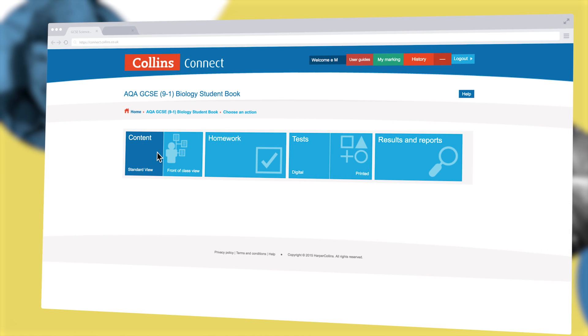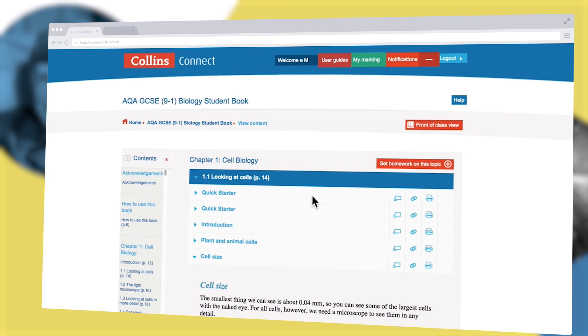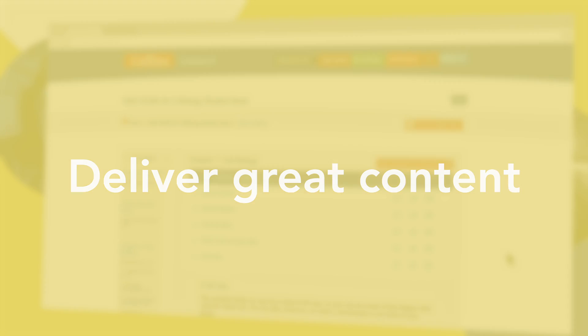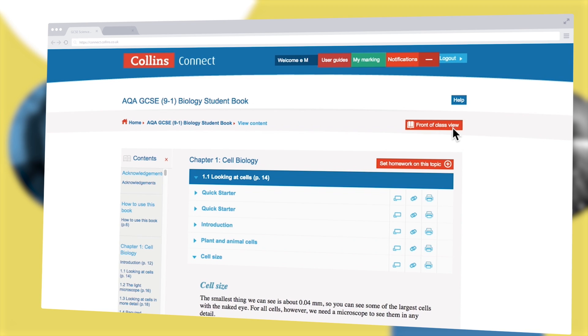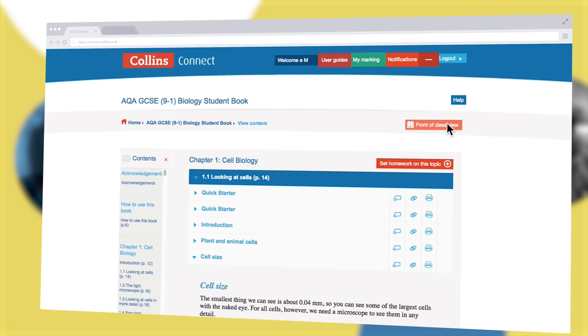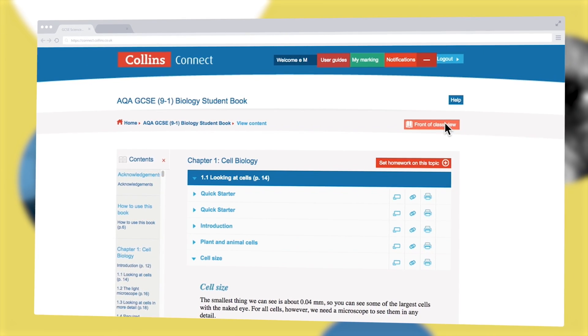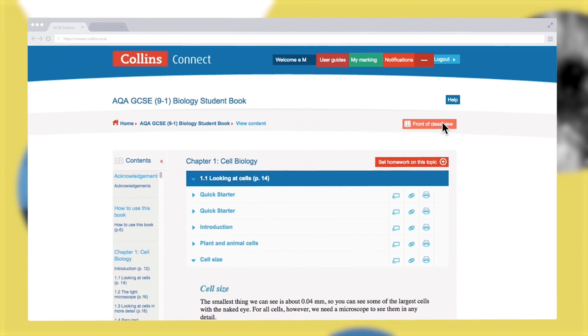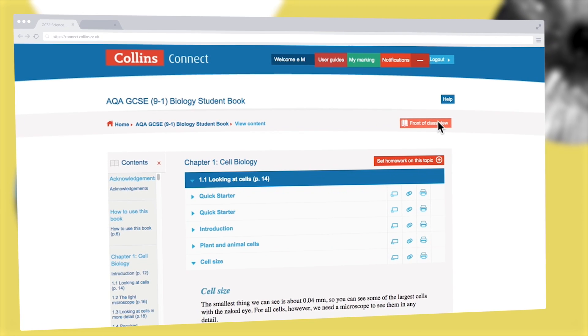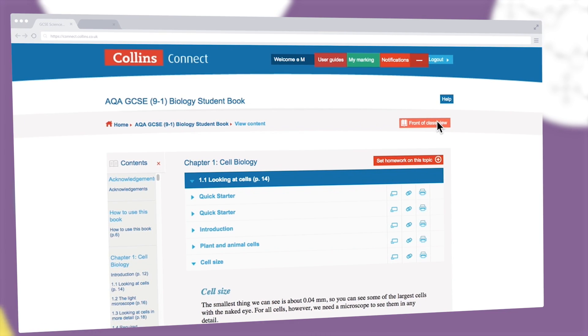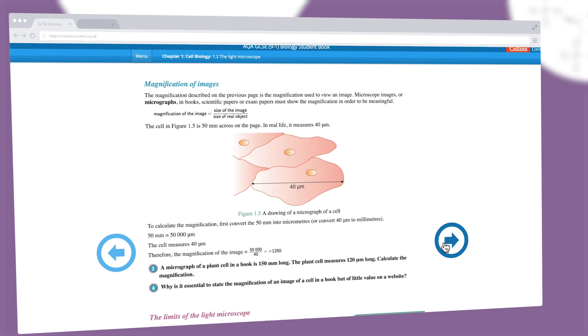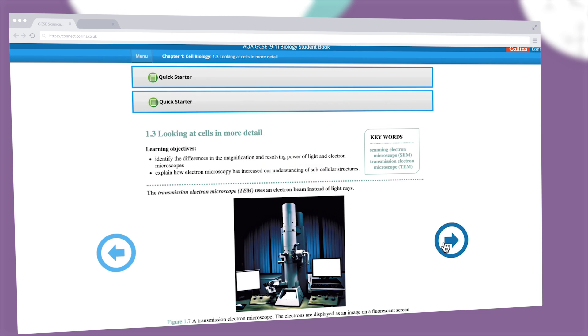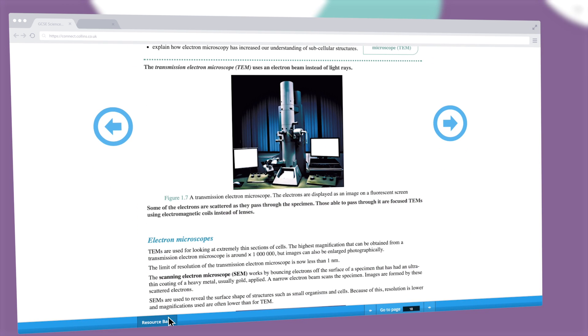Let's take a closer look at how Collins Connect helps you deliver great content flexibly. Teach using the interactive digital version of the student book or open BookView for a page-for-page match. BookView provides total fluidity between print and digital, making front-of-class teaching straightforward.